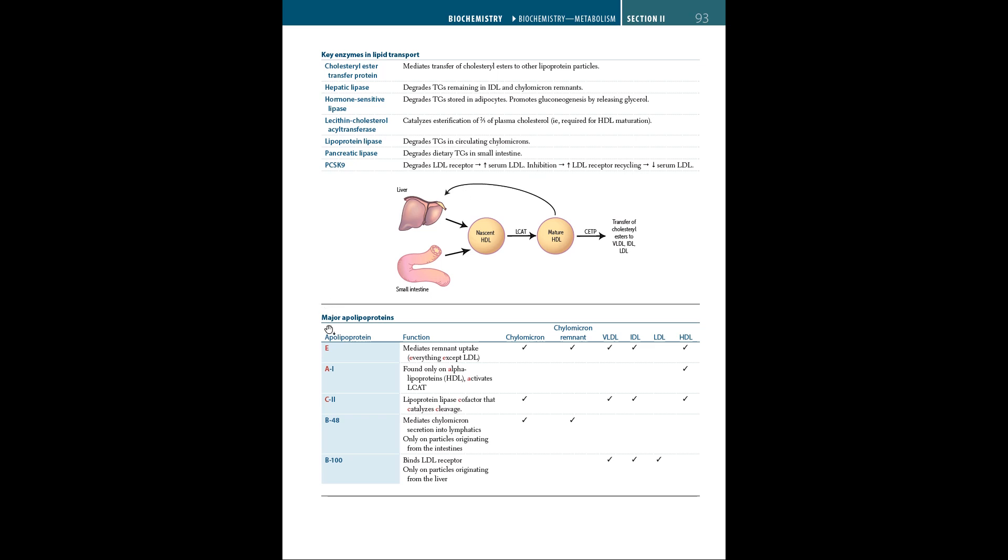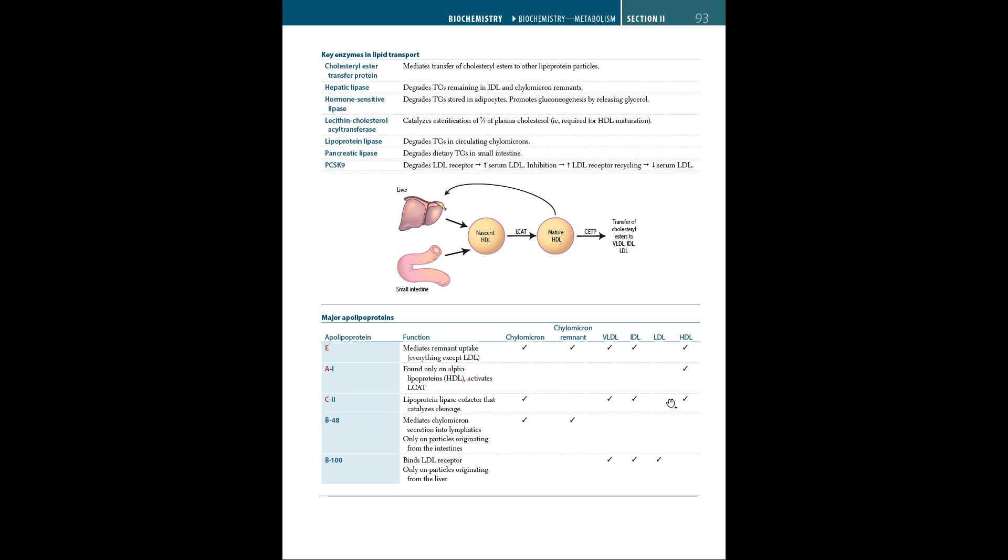The major apolipoproteins are E, A1, C2, B48, and B100. Apolipoprotein E mediates remnant uptake, helping uptake of everything except LDL, so it's present in chylomicron, chylomicron remnant, VLDL, IDL, and HDL, but not in LDL. A1 apolipoprotein is found only on alpha lipoproteins, which is HDL, and activates LCAT. C2 apolipoprotein is a lipoprotein lipase cofactor that catalyzes and cleaves, found in chylomicron, VLDL, IDL, and HDL.